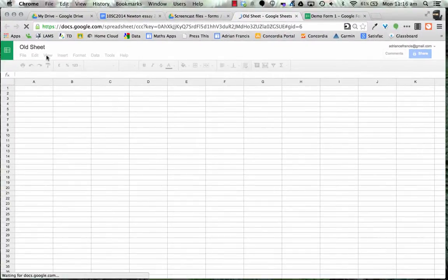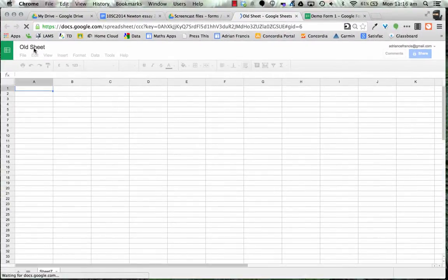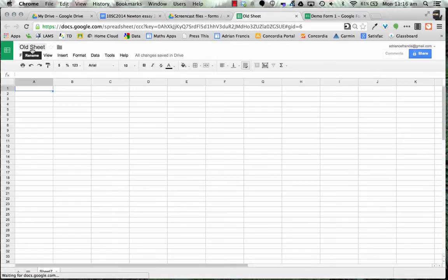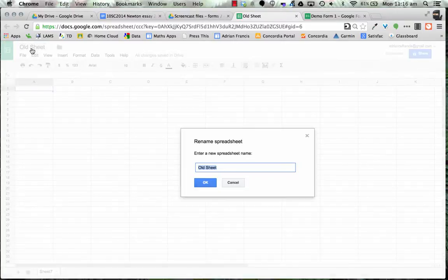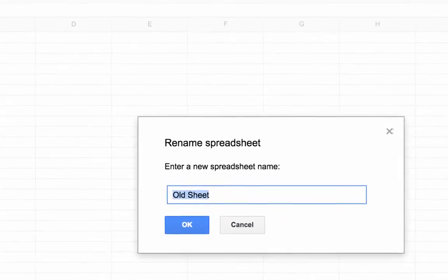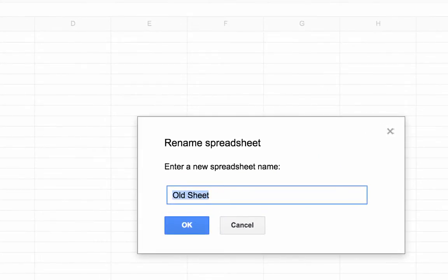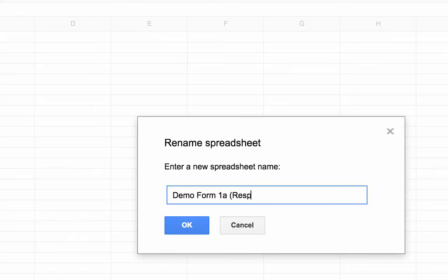I want to rename it so I know which one it is. So I'm just going to rename it by clicking on it and going demo form 1A and then just put in responses because then I know this is my responses.